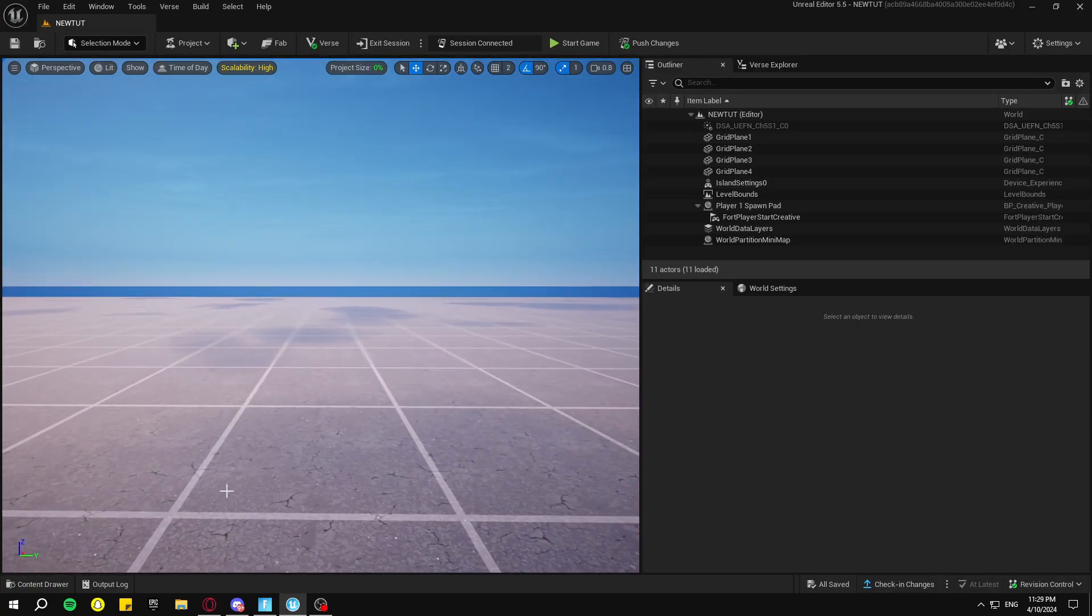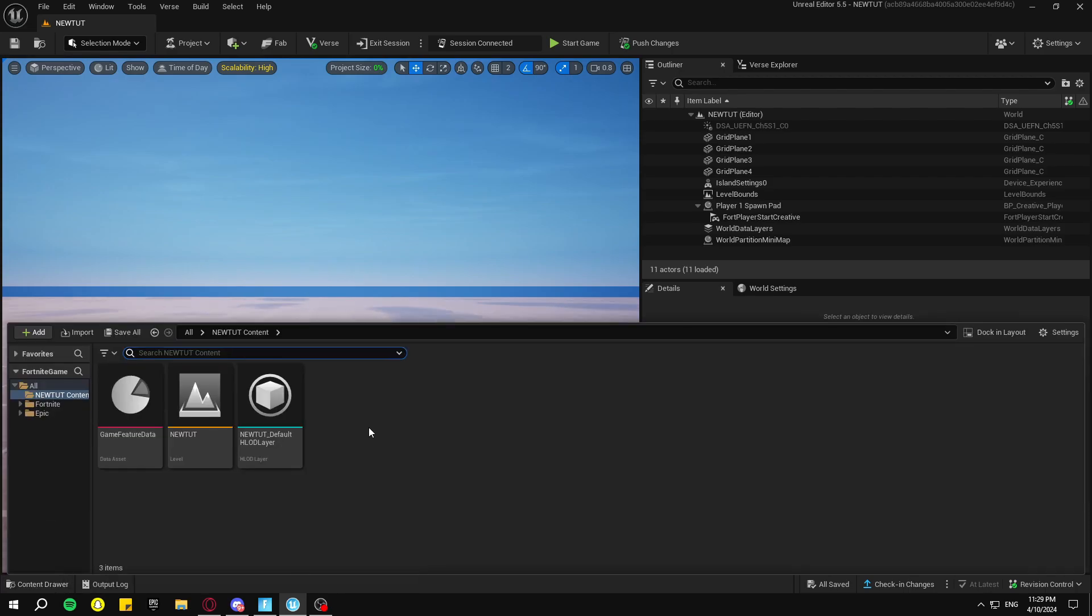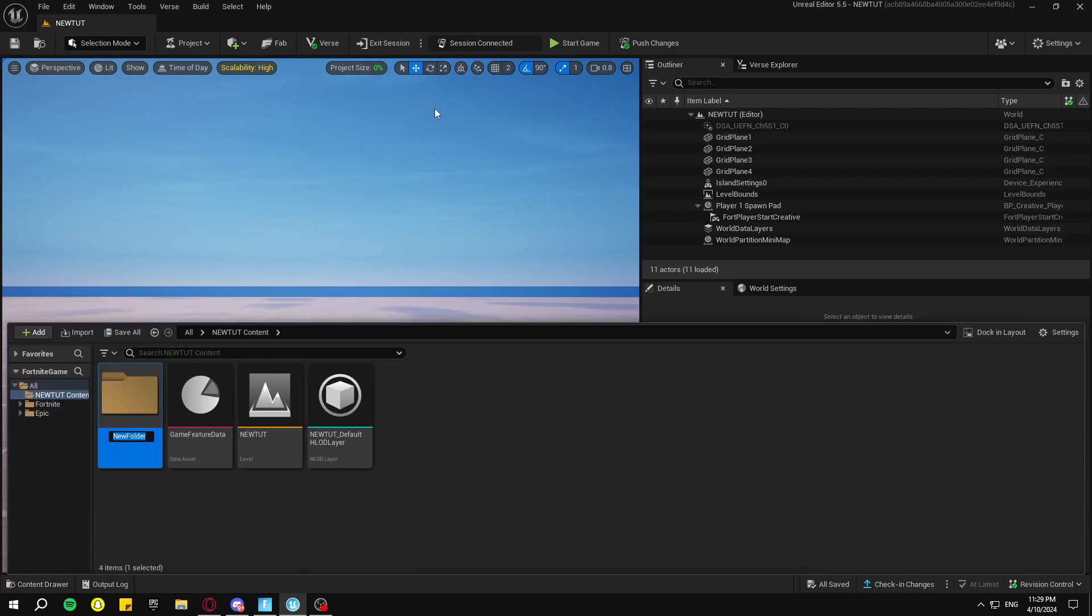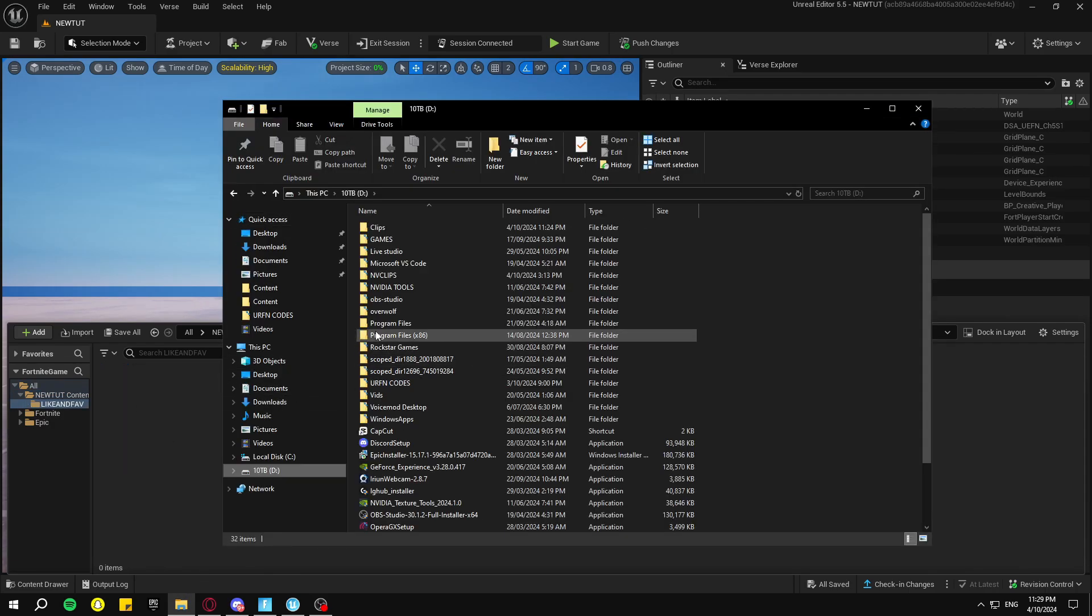Okay, so first thing we want to do when you're in your island, we're going to go down to Content Drawer, right-click, New Folder, and just name this Like and Fave. Click on that.